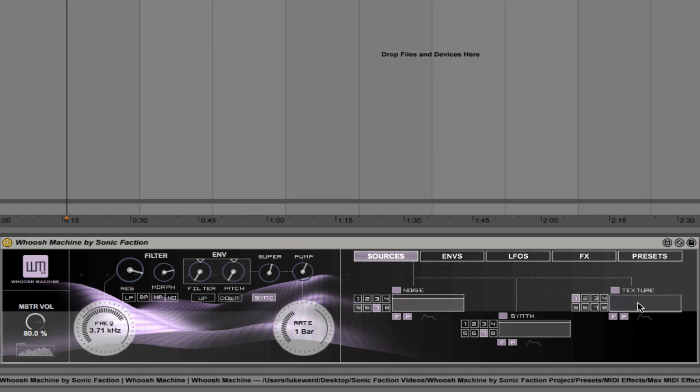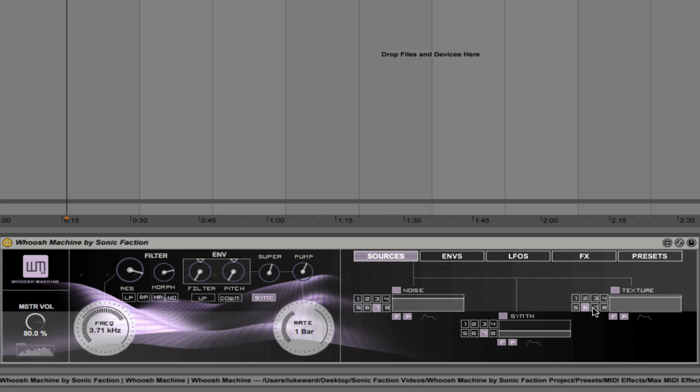So say if I like this particular sound and I want to mix in some noise. And then mix in texture. Switch between different textures. So interesting. Okay, so that's explained the sources tab.